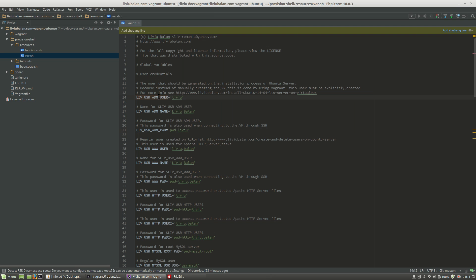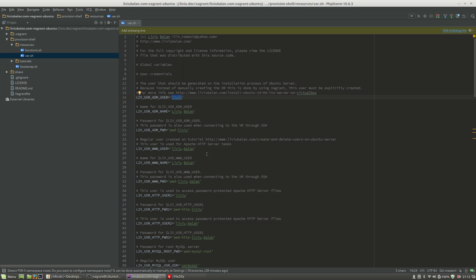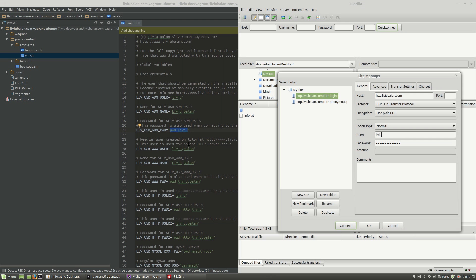From here, I will have to choose the value for liv usr admin user which is liviu and I will copy and paste the value to the user section and also I will have to copy and paste the pwd value for the same key, liv usr admin password. Copy and paste it to the password field.